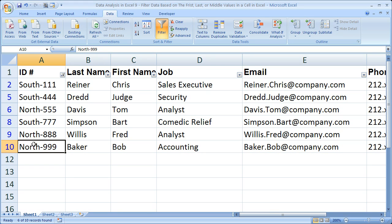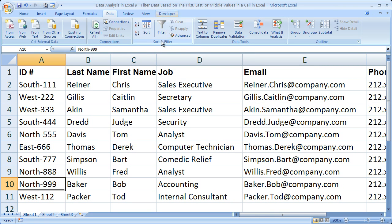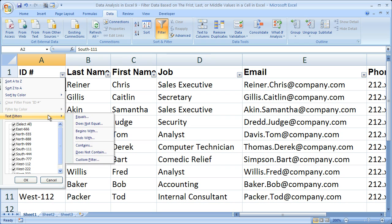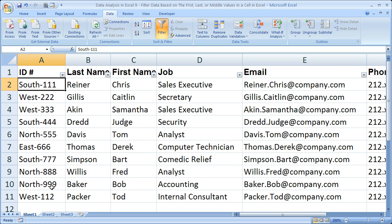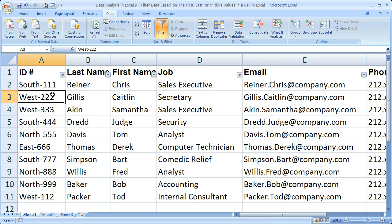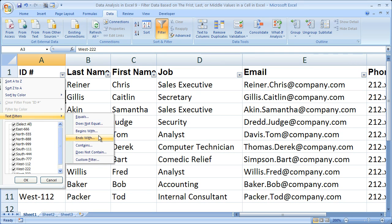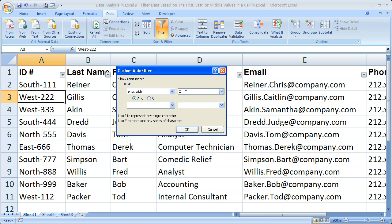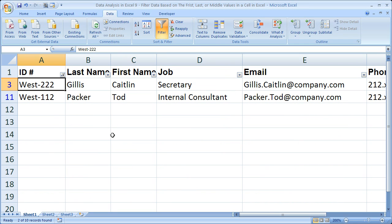Now let's take off the filter — simply click the filter button and start over. This time I want to filter by the end of the cell. So say all of the numbers in these cells mean something — what I want to do is only display the cells that end in the number 2, maybe that signifies their pay grade or something. So go to Filter, Text Filters, Ends With, ends with 2. Click OK, and we have the employees listed where the ID number ends in a 2.